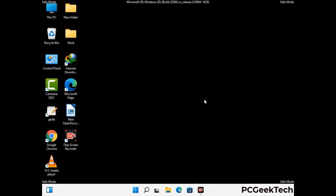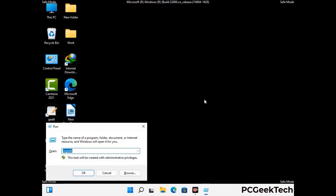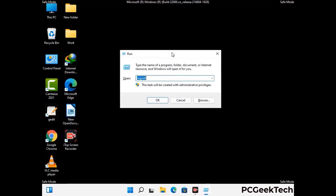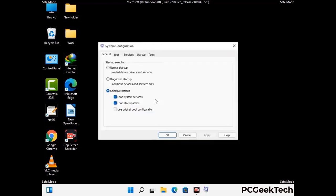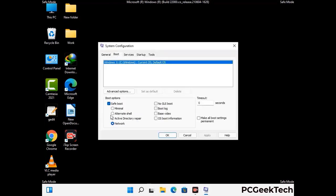By now you have most probably removed the virus from your computer successfully. You can now boot your computer in normal mode again. Press Windows and R to open the Run box, type in msconfig and press OK. In the System Configuration window, go to the Boot tab and uncheck the safe mode option.